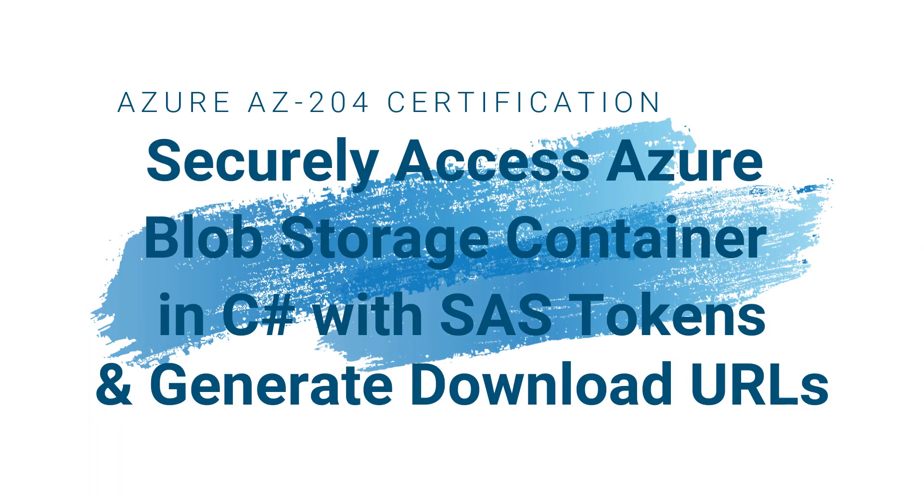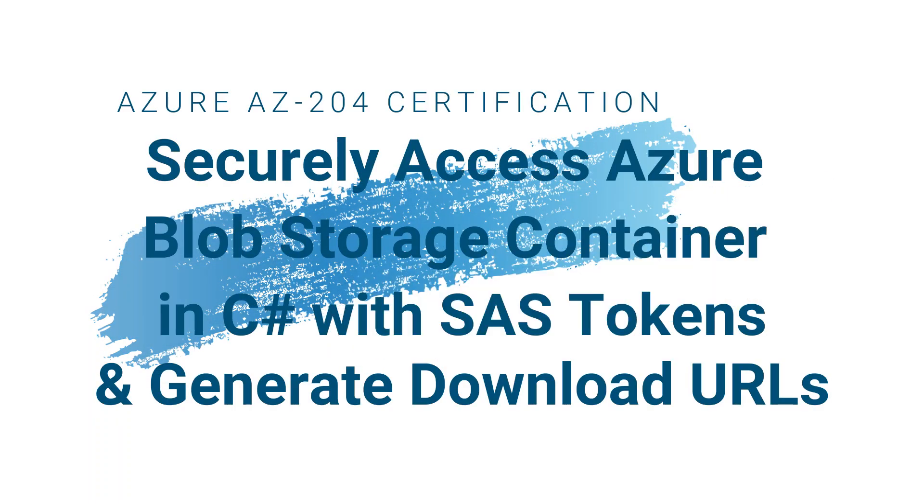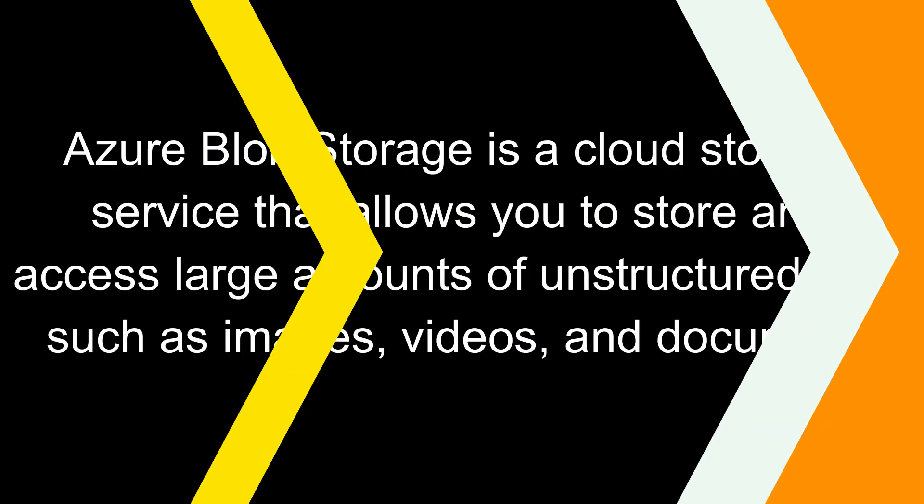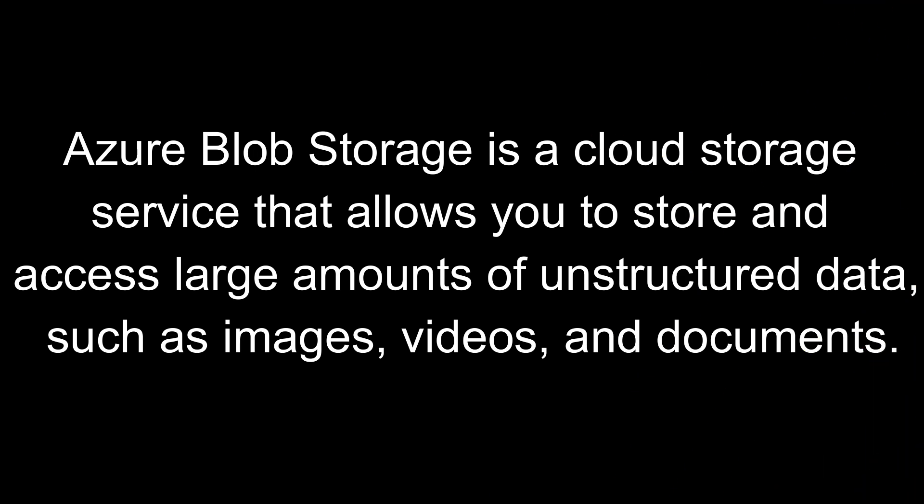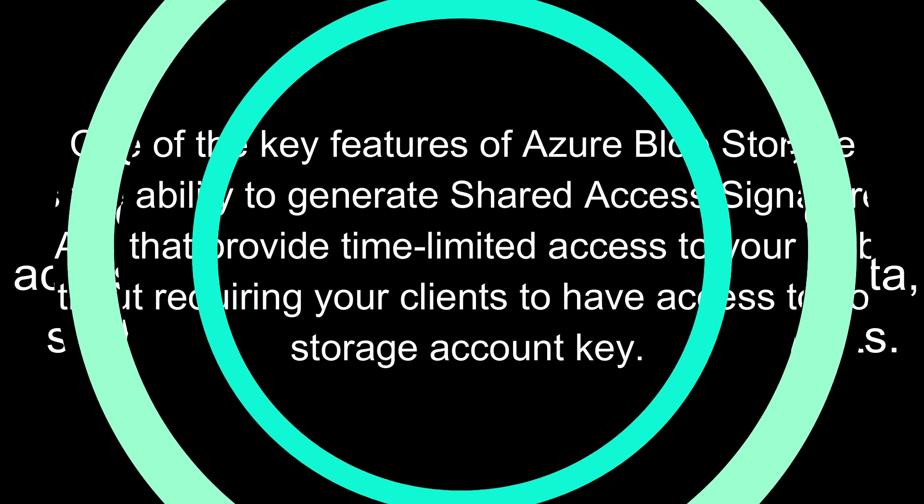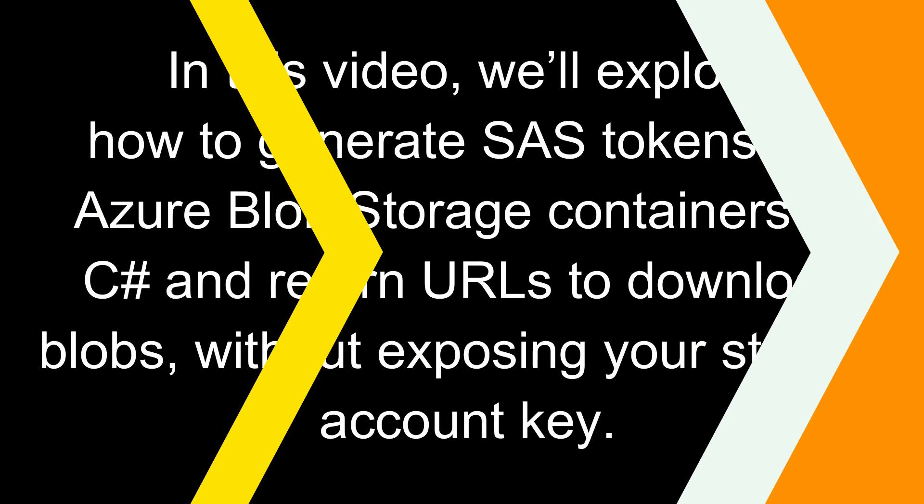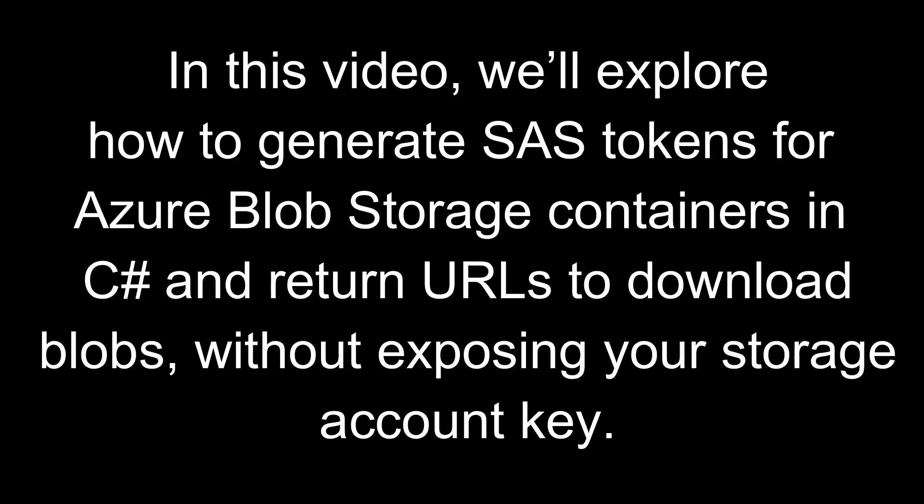Hello everyone, welcome back to my channel. In this video, I'm going to show you how you can securely access the Azure storage container in C# along with the SAS tokens, Shared Access Signature token. And I'll show you how to generate the URLs along with the SAS so that you can use those URLs to present to the user and download the blobs which are inside the container.